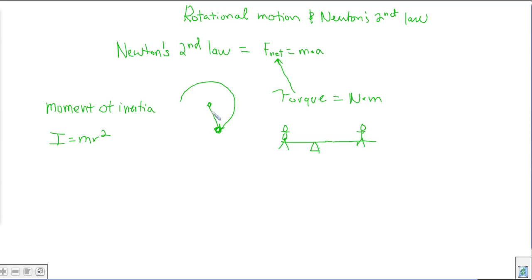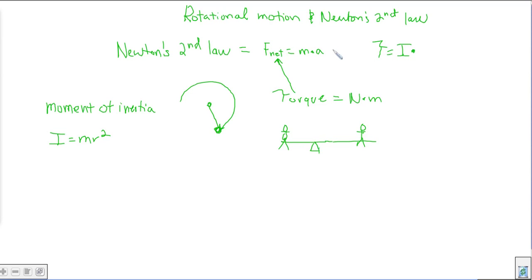The moment of inertia takes the place of mass in circular motion. So Newton's second law for circular motion is: torque in the place of force, moment of inertia in the place of mass, and angular acceleration in the place of linear acceleration. We basically have an equivalent statement: just as force equals mass times acceleration, in rotational dynamics torque equals moment of inertia times angular acceleration.